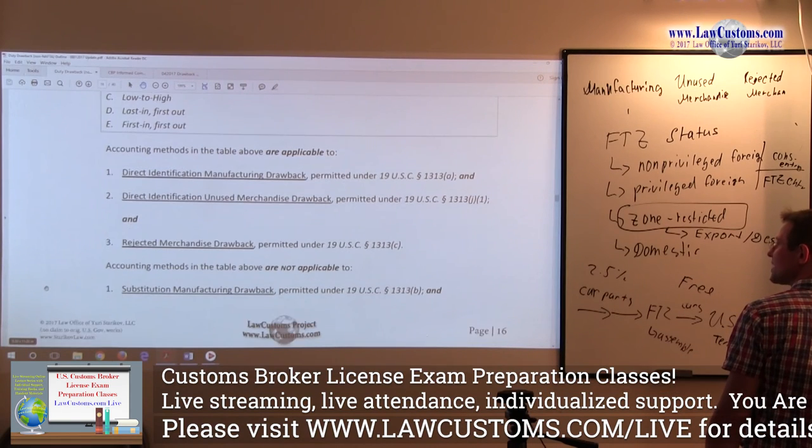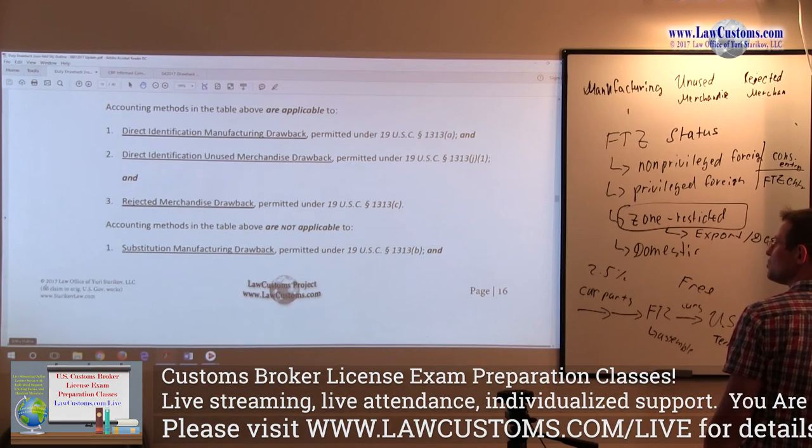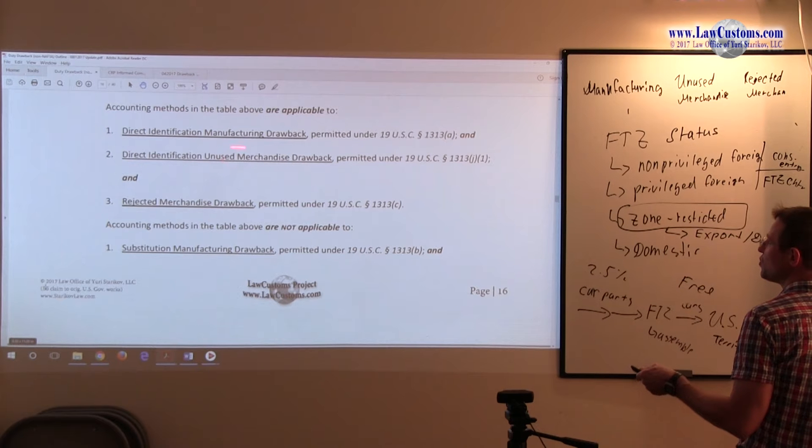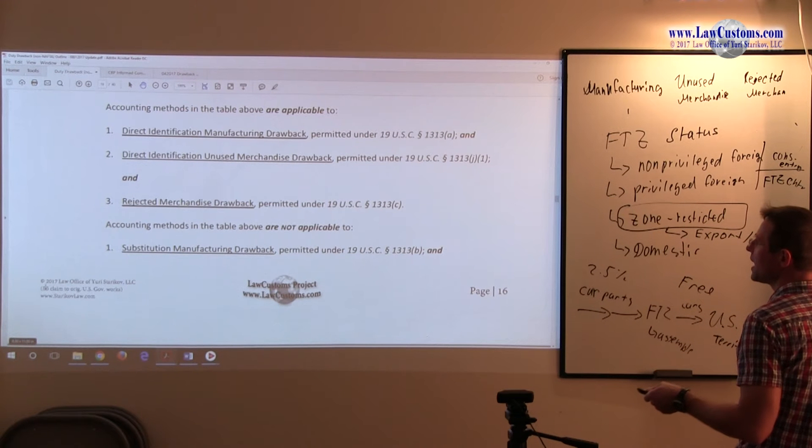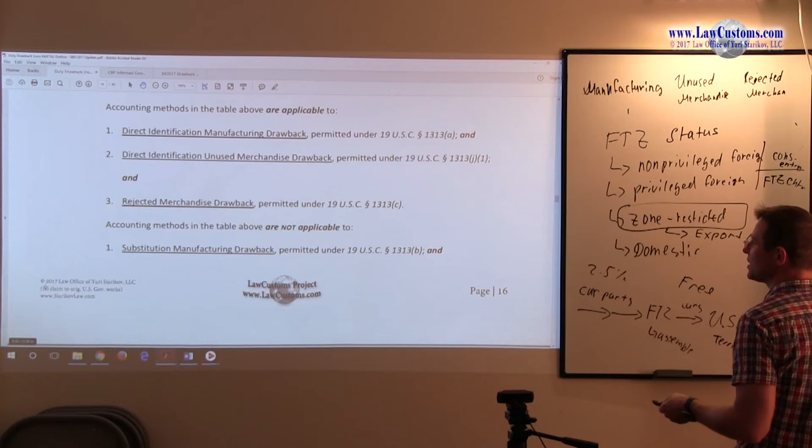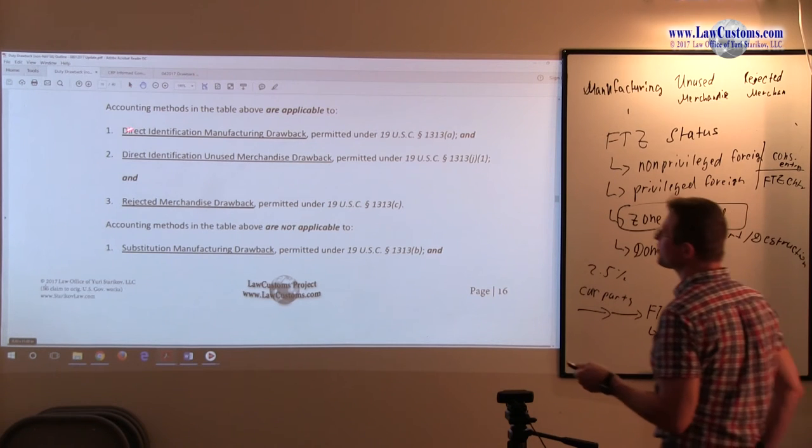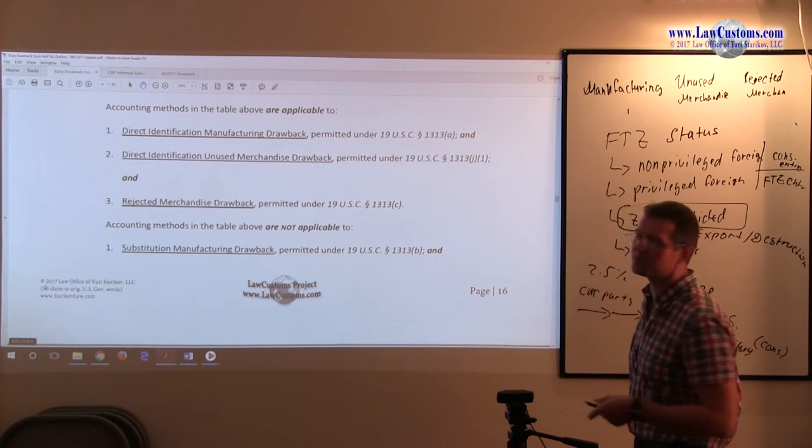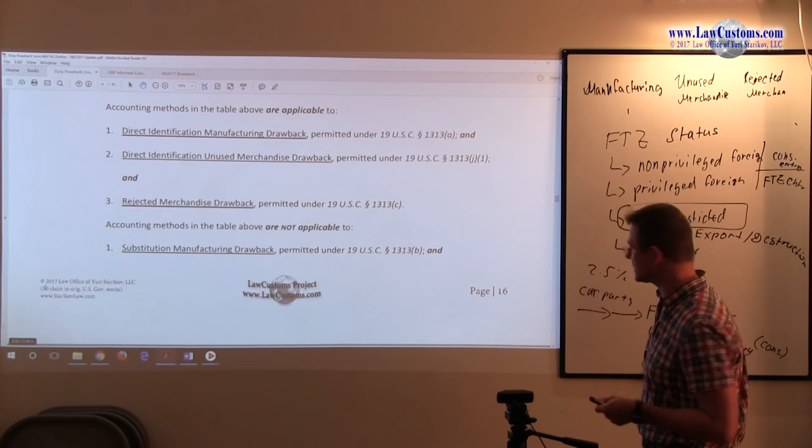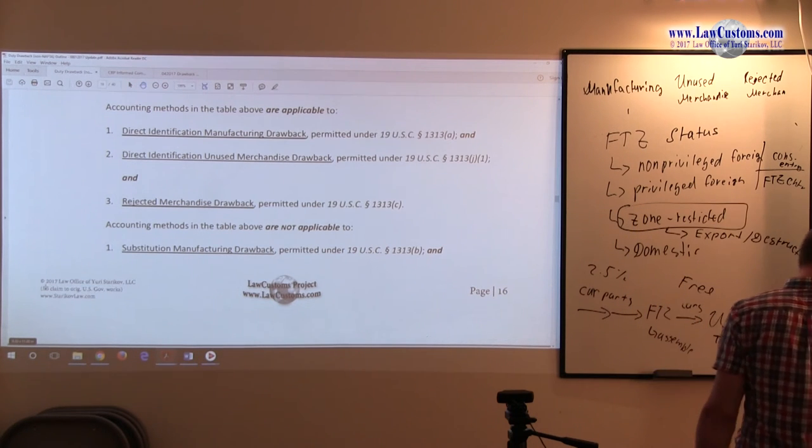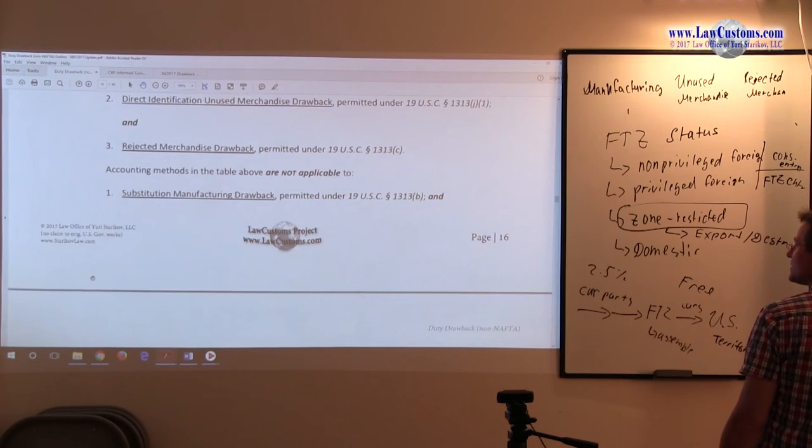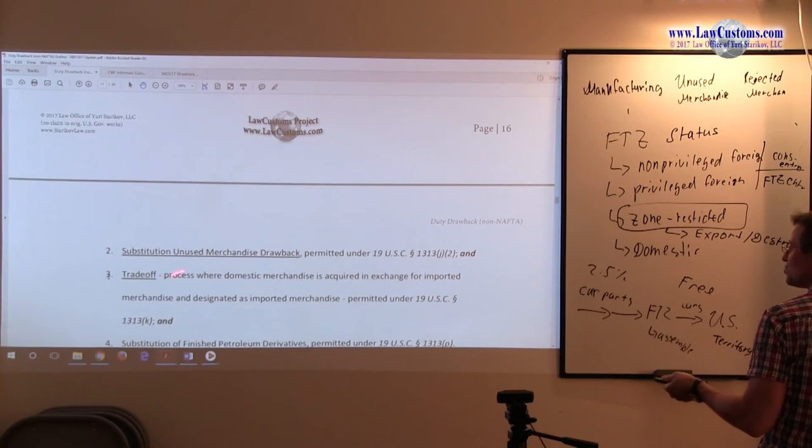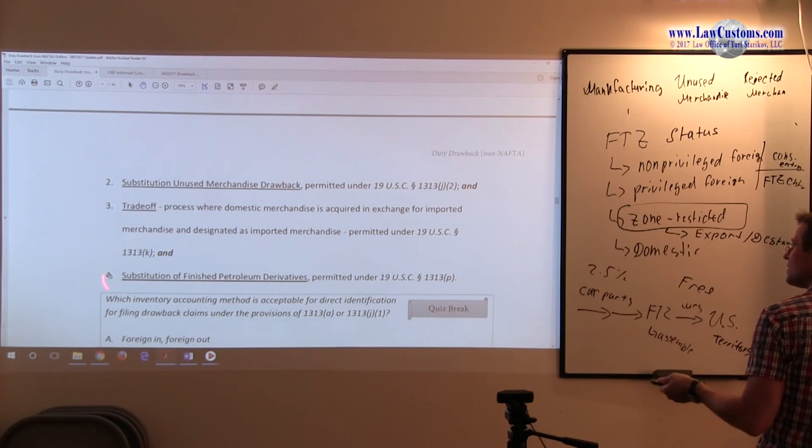So those accounting methods are applicable to manufacturing, to unused merchandise, and to rejected merchandise. If we are talking about manufacturing and unused merchandise, it must be direct identification, folks. It must be direct ID. It cannot be substitution, because if we are talking about the substitution, you cannot use those methodologies.